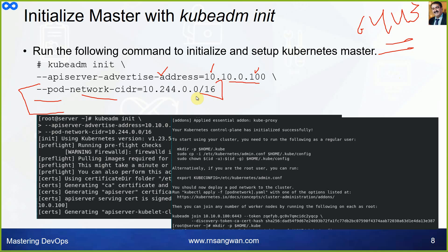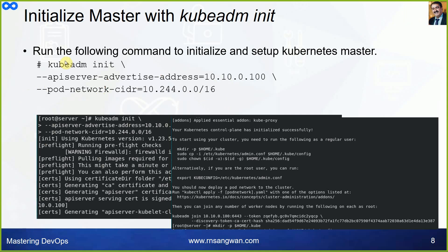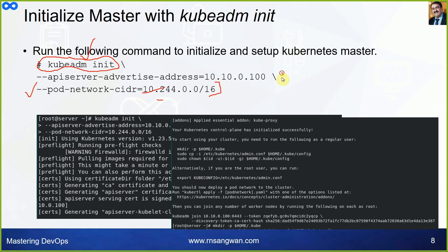Every deployment in Kubernetes has a manifest file that includes details about the CIDR block. If you don't specify one, a default will be assigned, but it may conflict with the Flannel plugin's CIDR block. It is better to specify it in advance. The bare minimum command is 'kubeadm init', but for a multi-node cluster with a NAT interface, these two parameters — advertise address and pod-network-cidr — make it a successful deployment.